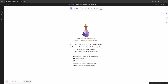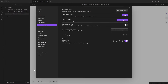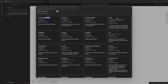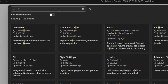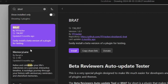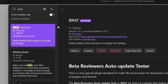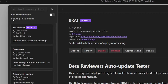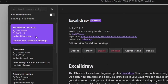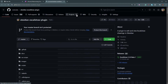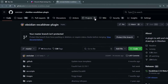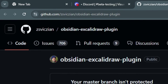To install BRAT, come over to Obsidian settings, go to Community plugins, click Browse, type in BRAT, then install and enable it. Before doing anything with BRAT, head back to the list of plugins, click on Excalidraw, and click on the repository link — because we're going to need the repository address to register the plugin in BRAT.